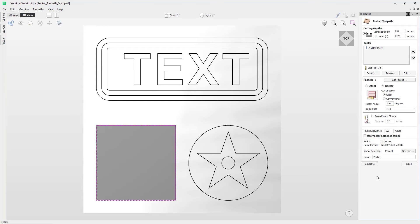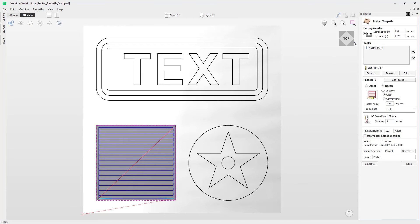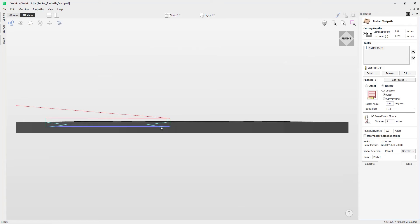Going back into the toolpath, we'll look at the option to apply a ramp plunge move. Checking that option allows us to apply a diagonal move into the cut, stopping you from vertically plunging with your tool. Some tools don't have a good cutting face when moving vertically downwards, so adding this ramp or diagonal move lessens the wear and tear on the tool. We'll enter a distance of one inch, press Ctrl+Calculate, and switching to the front view you can see the ramp — it ramps in over one inch, then ramps down another inch until it reaches the full pass depth of a quarter of an inch, then continues with the raster.